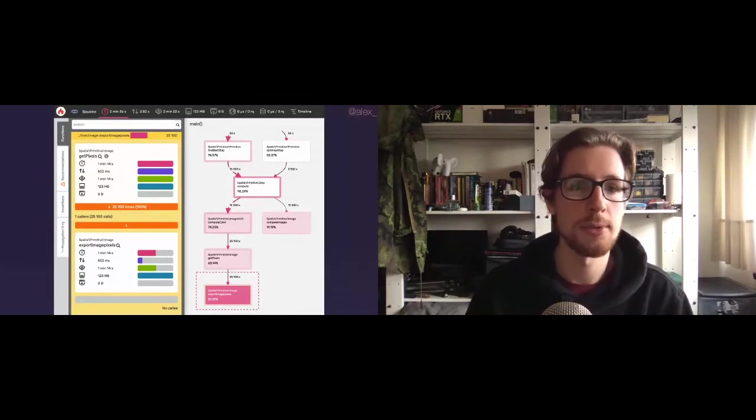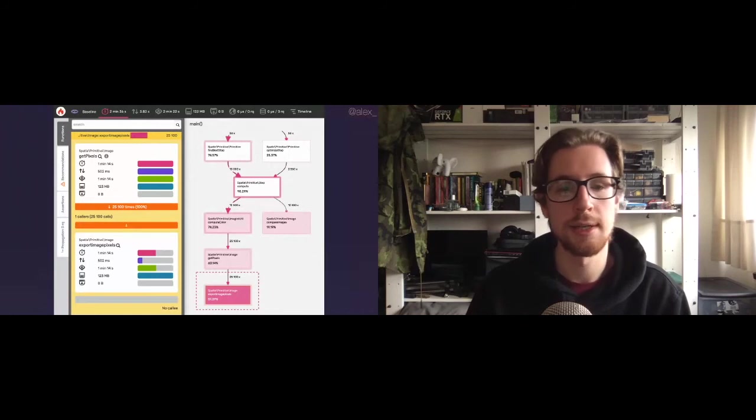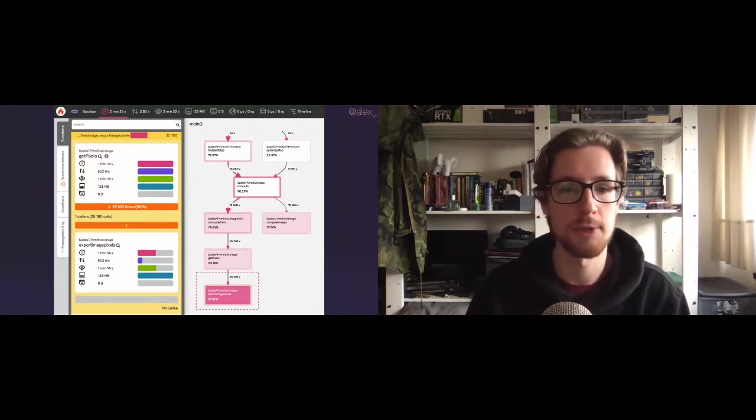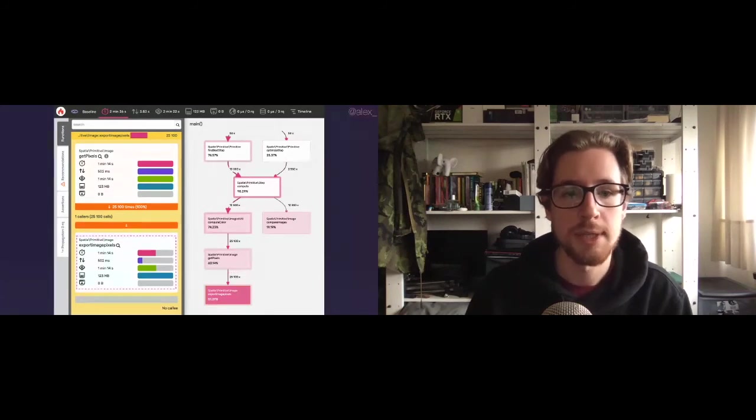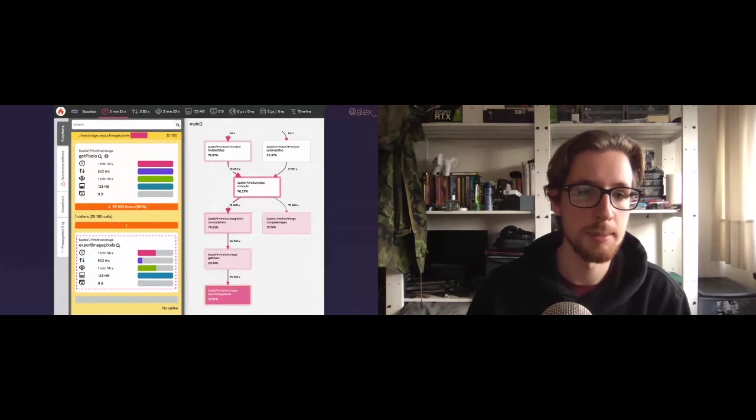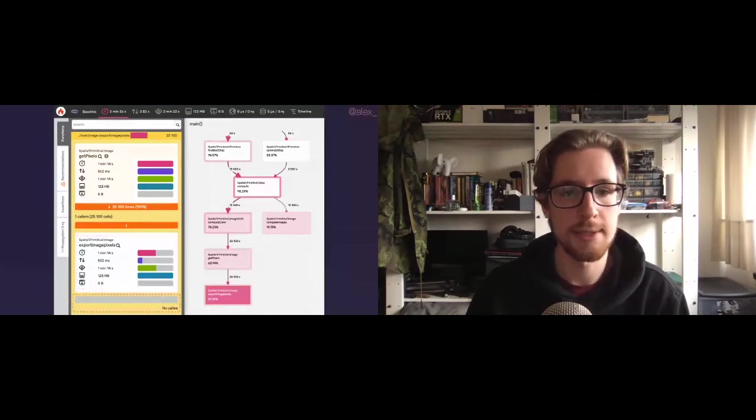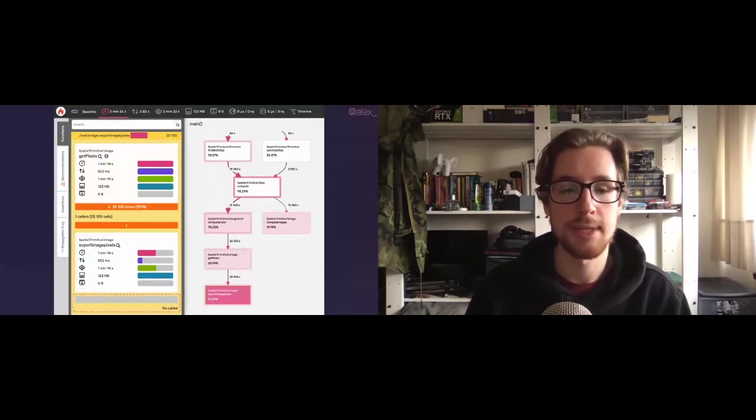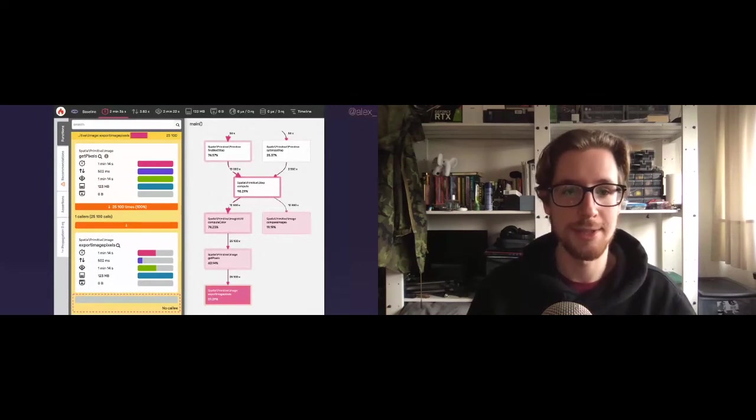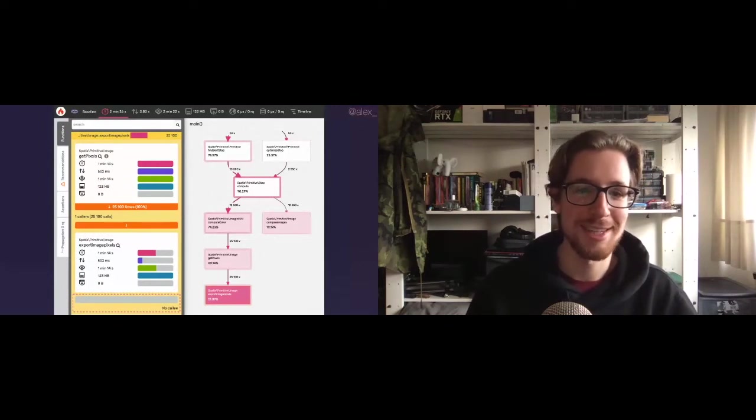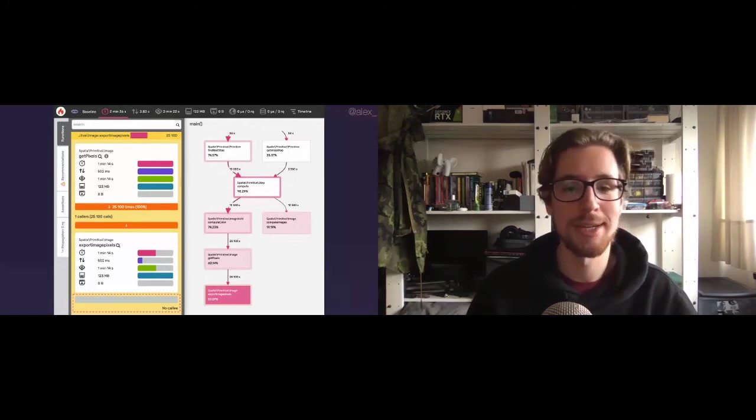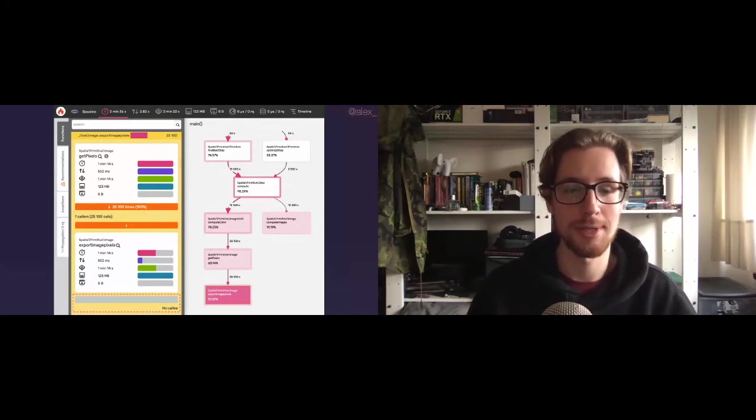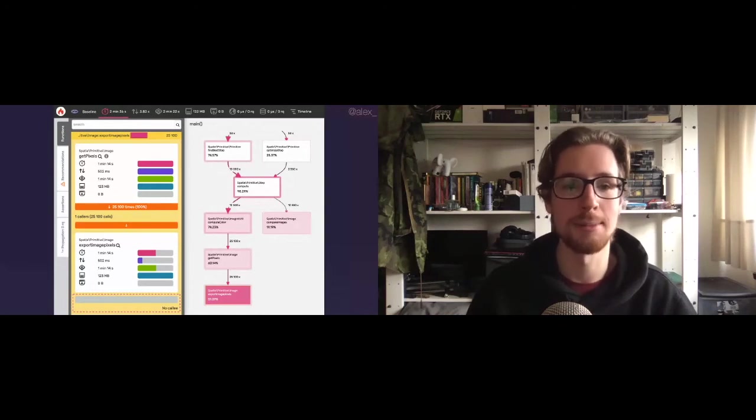We can clearly see the hot path running down right to it. And in this case, we can see it's taking 50% of all the execution time. So we're executing for two minutes and 26 seconds. Well, at least one minute and 50 seconds of that is doing export image pixels. On the left, you can see some more metrics. We can also see this little gray bar at the bottom, which has no callies. This basically tells us that all this shit, sorry, all of these one minute and 14 seconds and those 123 megabytes of RAM are being consumed inside of this function. It's not calling any other functions. It's all happening here.